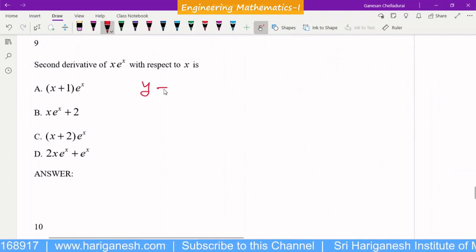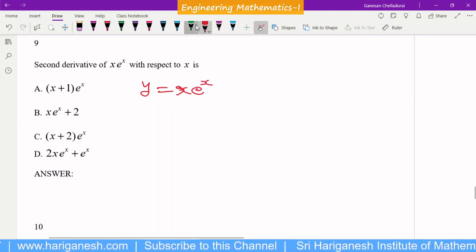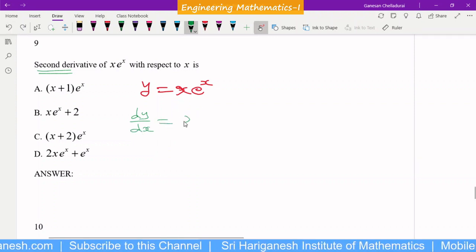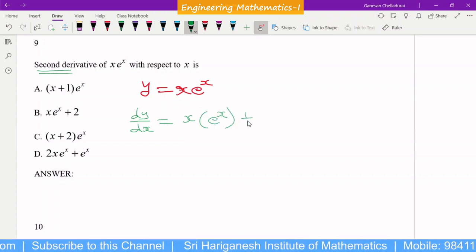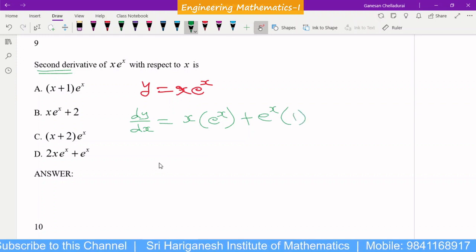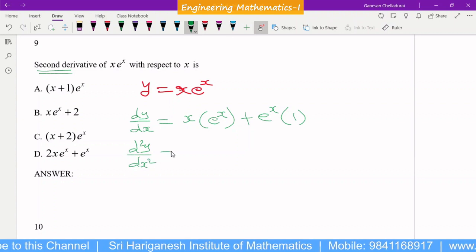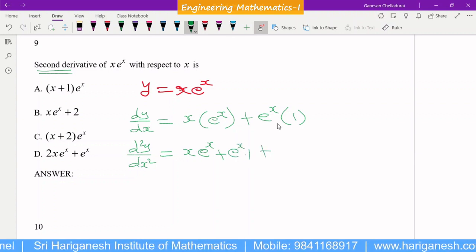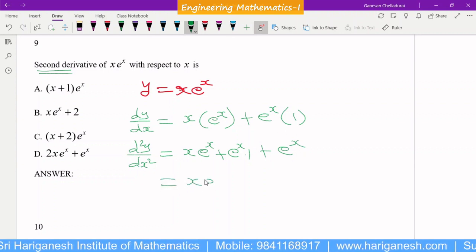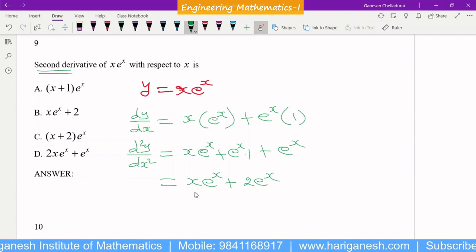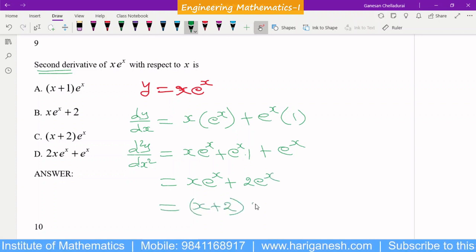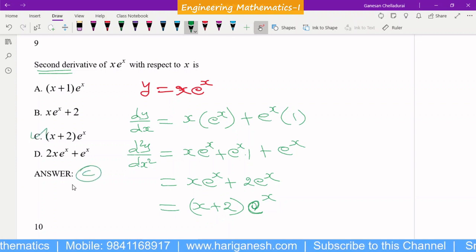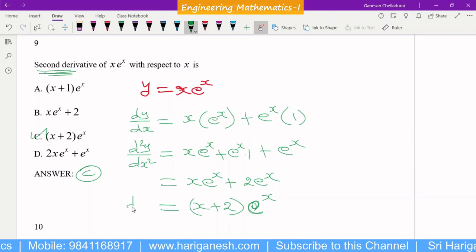The 9th question: given y = x·eˣ, find the second derivative. First derivative using the product rule (uv method): dy/dx = x·eˣ + eˣ·1. For the second derivative, apply the product rule again: d²y/dx² = x·eˣ + eˣ + eˣ = x·eˣ + 2eˣ. Taking eˣ outside: (x + 2)·eˣ. So C is the answer.